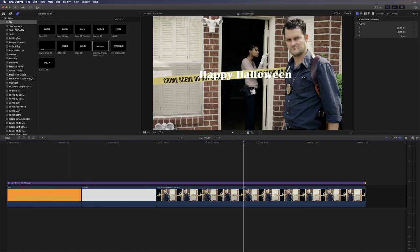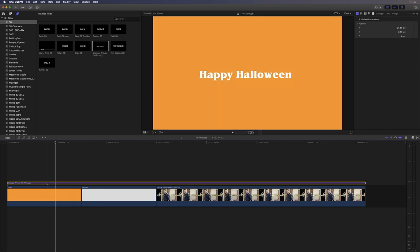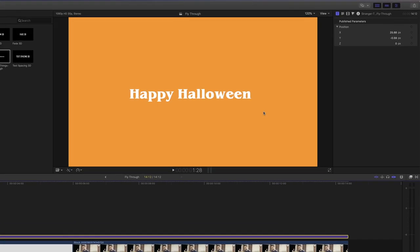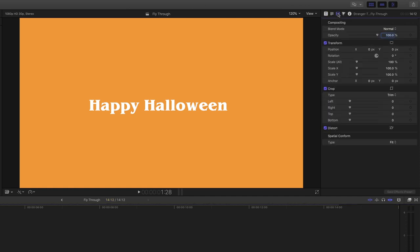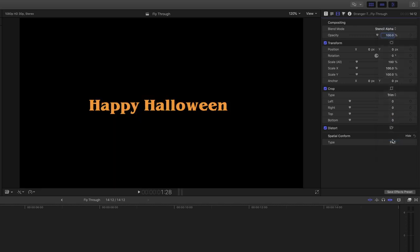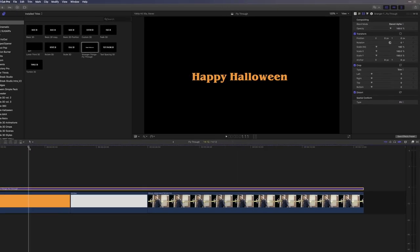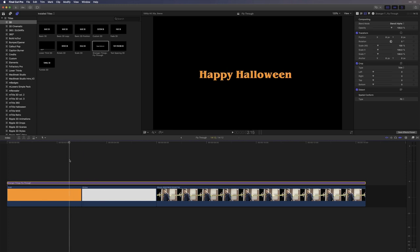Right now, it's just text over background and I need the clips in the primary storyline to appear inside the letters. So for that, we're going to use a composite mode. With the text layer selected, I'll go into the video inspector and in the compositing section, under Blend Mode, I'm going to choose Stencil Alpha. Now the clips are punching through the letters over a black background. And you can see this as I skim the timeline.